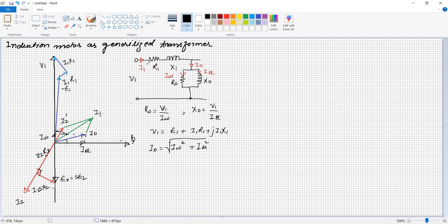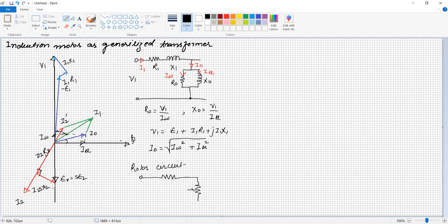The rotor circuit consists of resistance R2 and reactance S·X2, which is variable as the load increases and the slip changes. This is the rotor circuit with R2 and ER across it, where the reactance is S·X2.